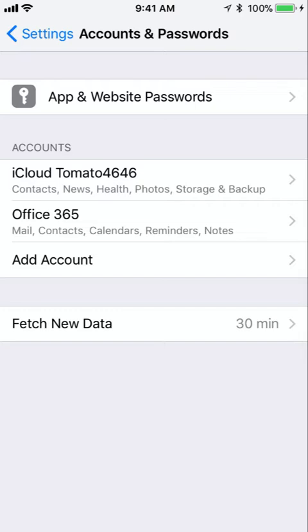Now it's pretty normal for you to have at least one but probably two or three different accounts already configured. One of them might even be your work account that we're going to replace with an Office 365 account. It's okay to have them both on there temporarily. We'll just clean up the old one after we add the new one.